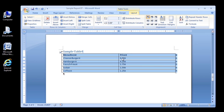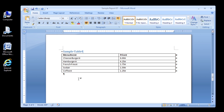That looks better. Nice work. You've now learned to sort alphabetically and also from highest to lowest price. That's all for this tutorial. Thanks for watching, and we hope to see you at another Itorial tutorial sometime soon.